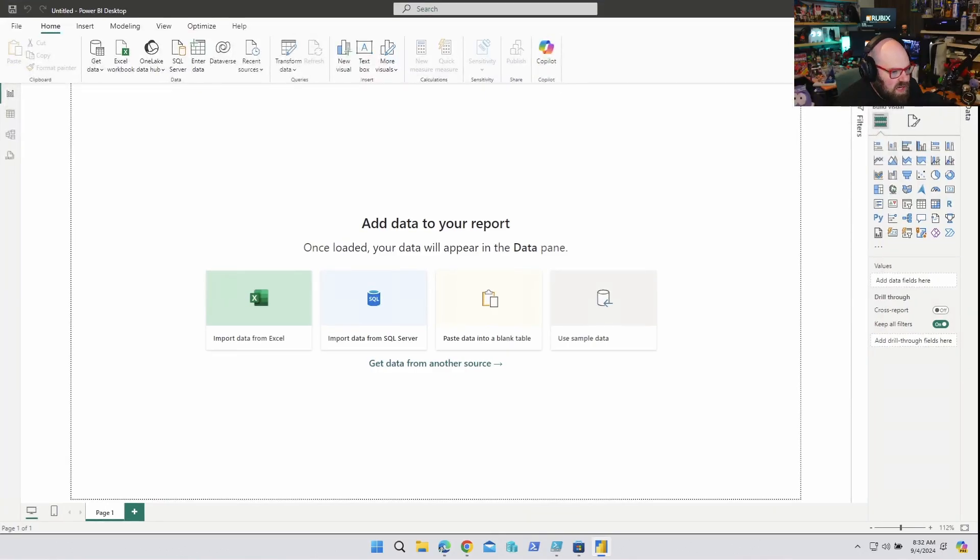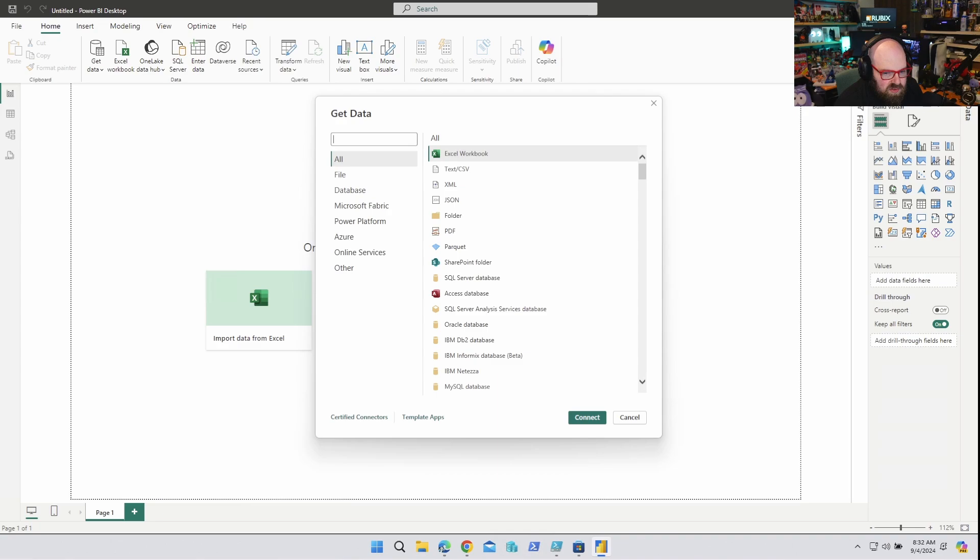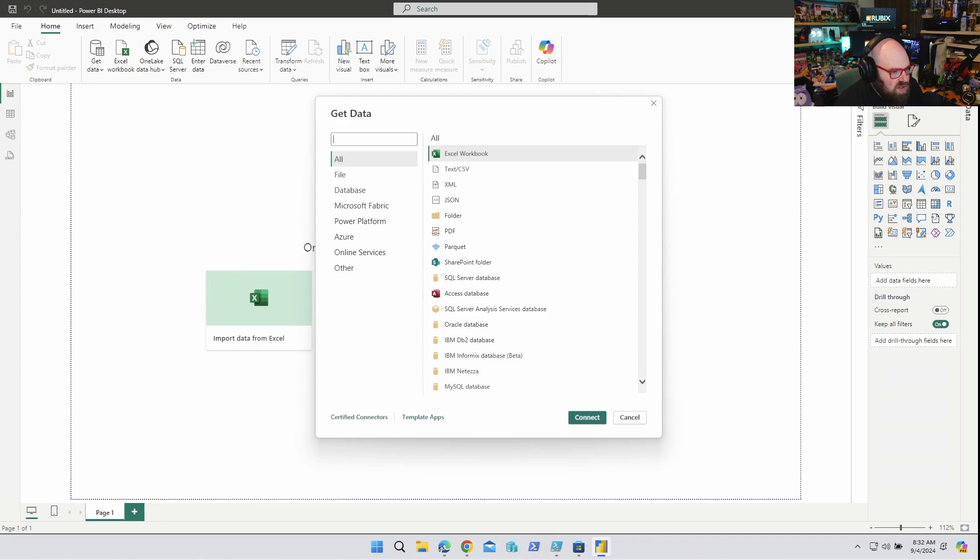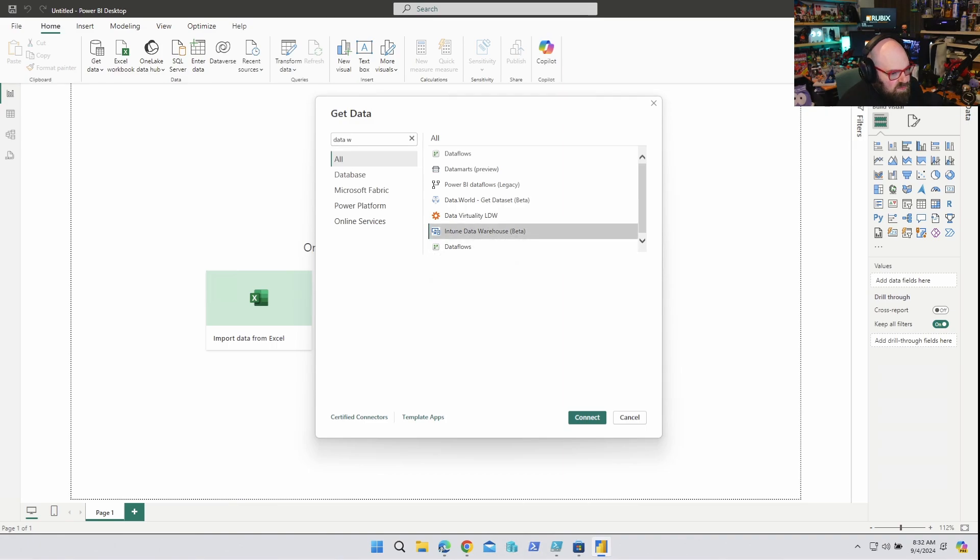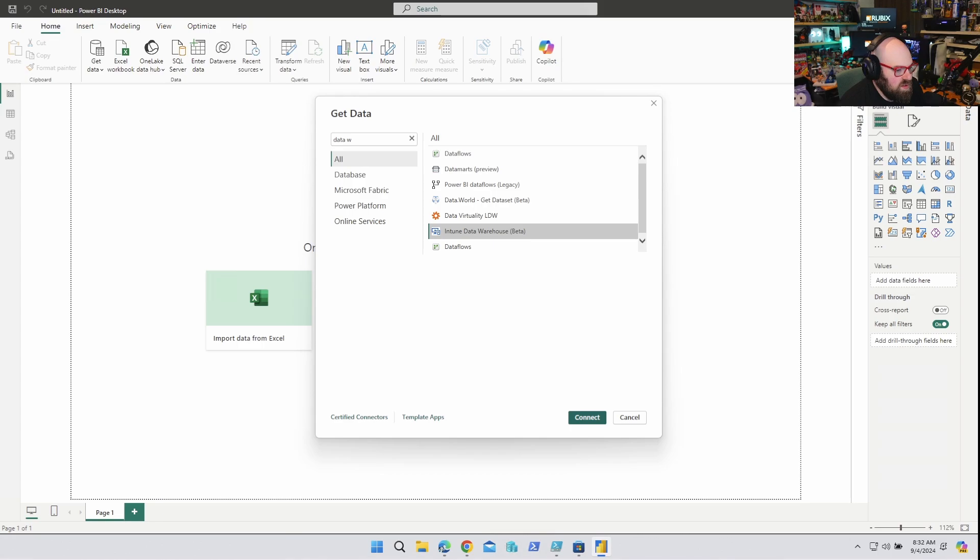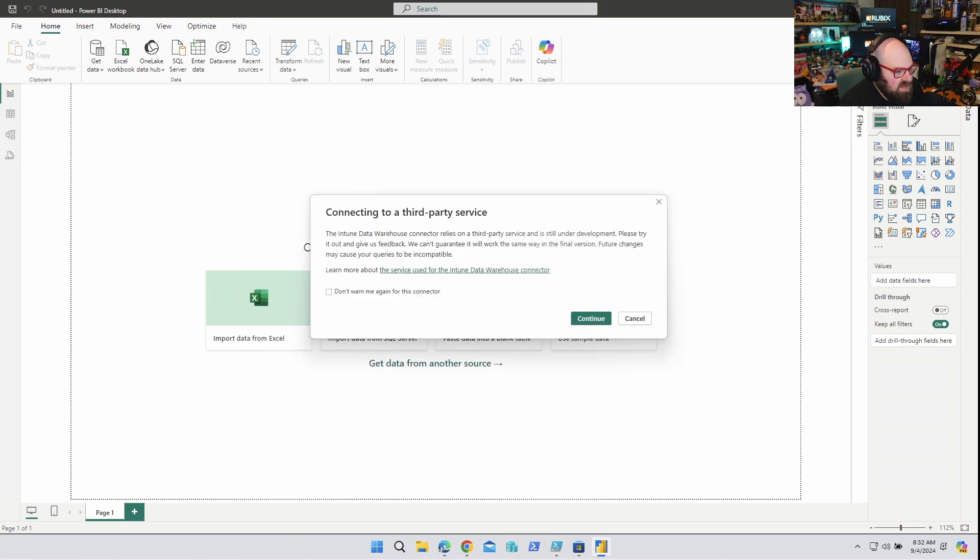We go to Power BI and we are going to get data from another source. I just did a search for data warehouse and look at that, Intune Data Warehouse Beta shows up. And as far as I know this is the one to go with here, so we're going to hit Connect.